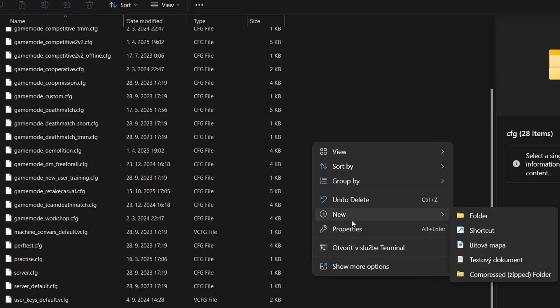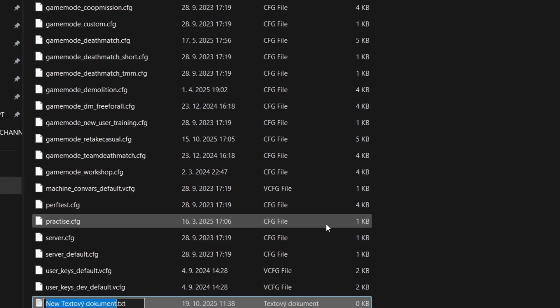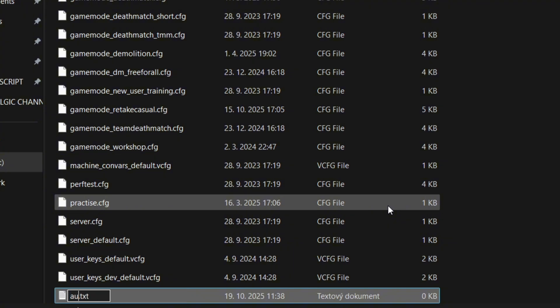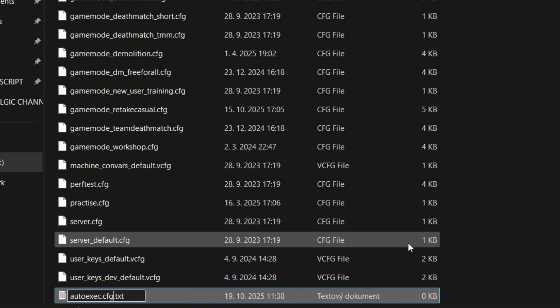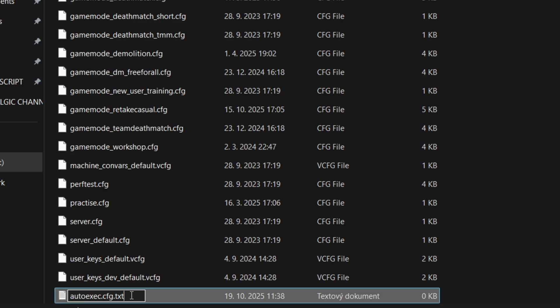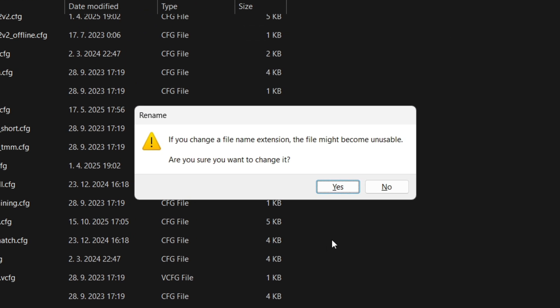Right-click New and Text Document. Name it autoexec.cfg. You need to have the name exactly like this, because it will not work. Press Enter and click on Yes.